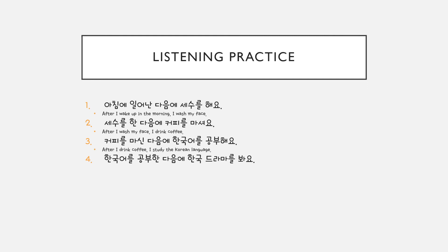한국어를 공부한 다음에 한국 드라마를 봐요. (After I study Korean, I watch Korean dramas.)